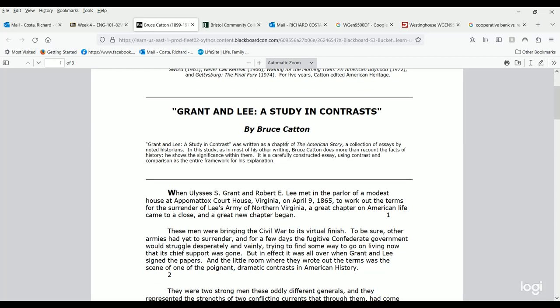This particular essay, if you look at the caption underneath the title, was written as a chapter in The American Story, a collection of essays by noted historians. This tells you more about his expertise, but it also tells you what he does — he compares and contrasts these two characters and shows a significance within them.